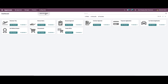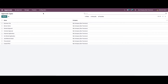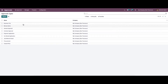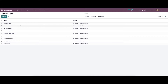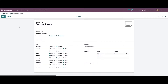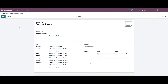In order to create a new approval type, we can go to the Configuration section. Here we can see a list of approval types that we have seen in the dashboard, along with the company's name. We can choose one approval type from here and view the details.